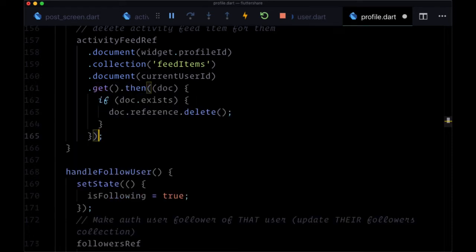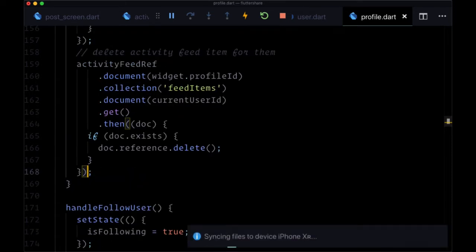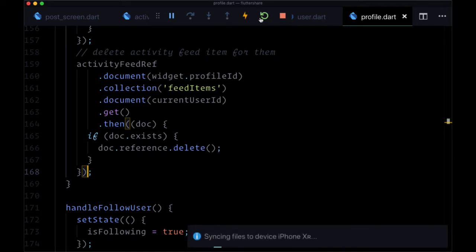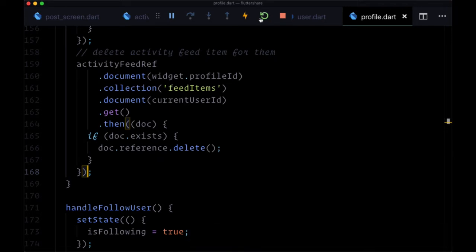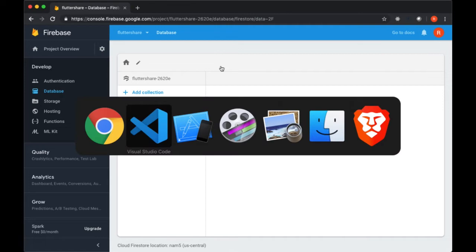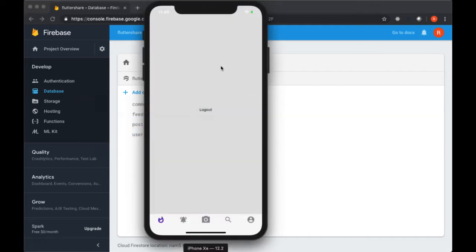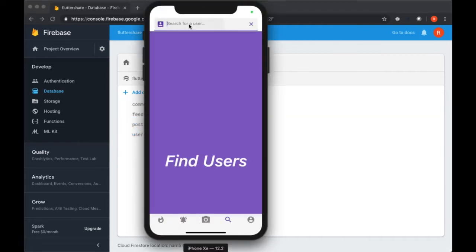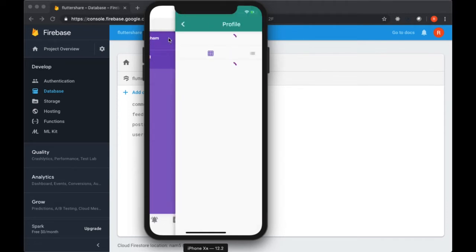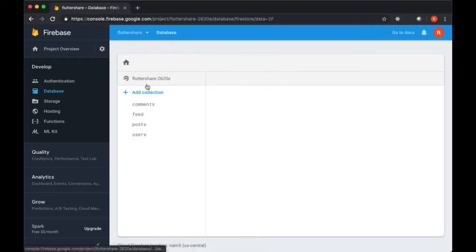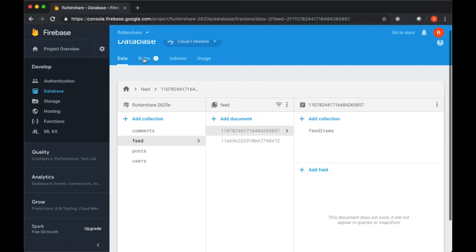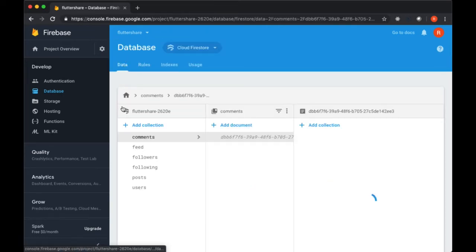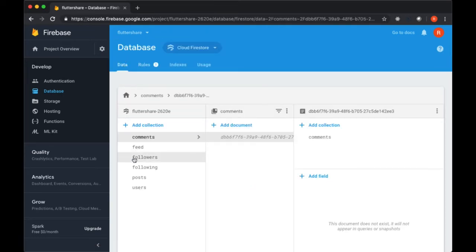So now let's test this out. We'll do a hot restart after saving. And we'll open up Firestore. As we perform this operation, we'll find another user and attempt to follow them. So let's select Follow. See it turns to our unfollow button. And if we refresh, we see our two new collections, Followers and Followings. So that's good.